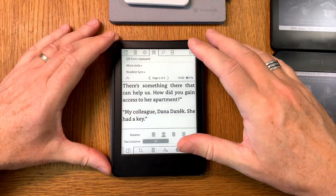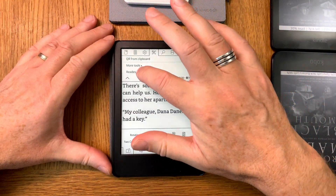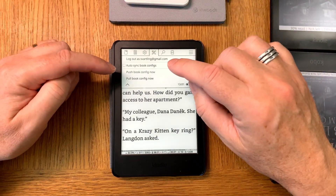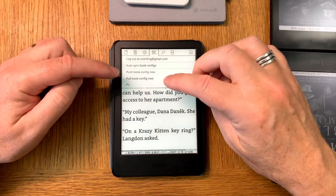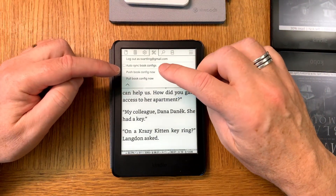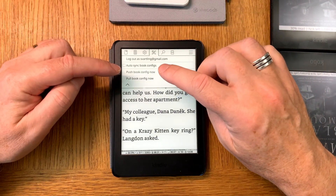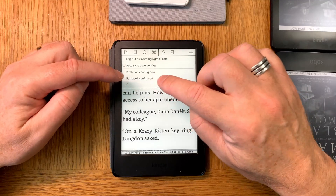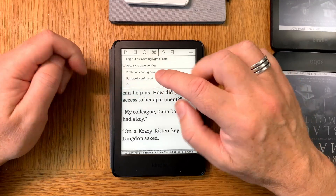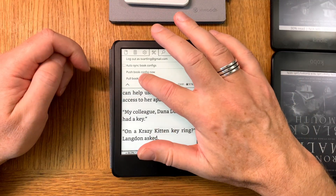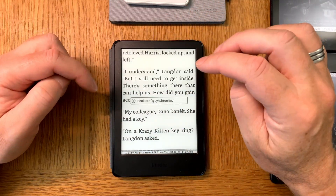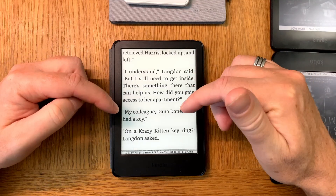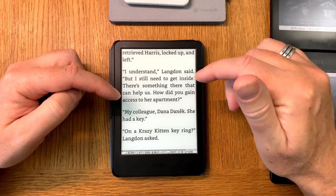Now we are logged in. The first thing you should do before activating auto sync of book configs is a manual pull of book config - otherwise there can be some problems. Now I have synced this book - the same book I'm reading on my iPhone.